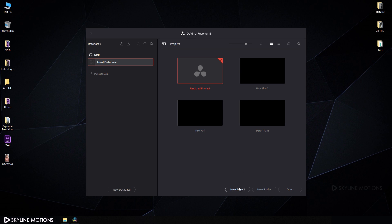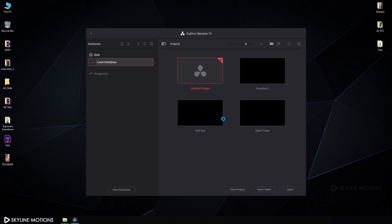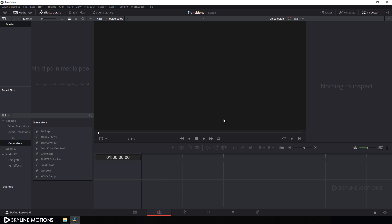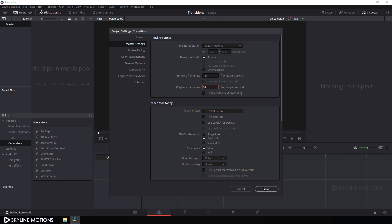Alright, so let's take a new project and let's call it 'transition' and click on create. Now let's do some basic settings. Click on this settings button in the corner and I'm going with 1920 by 1080 resolution and 30 frames per second, and click on save.